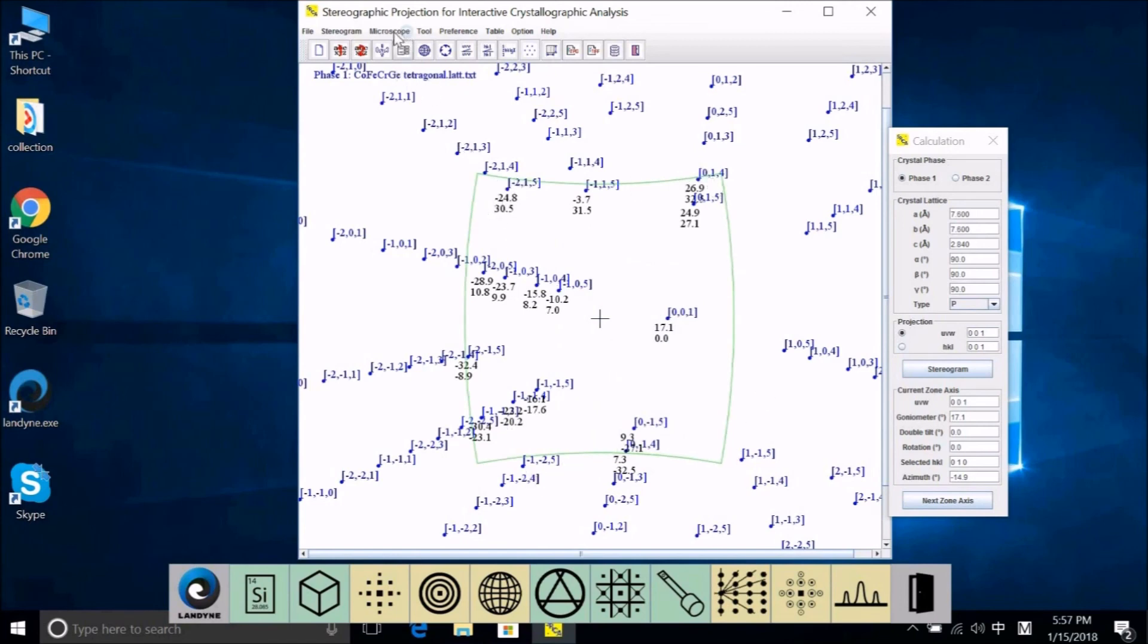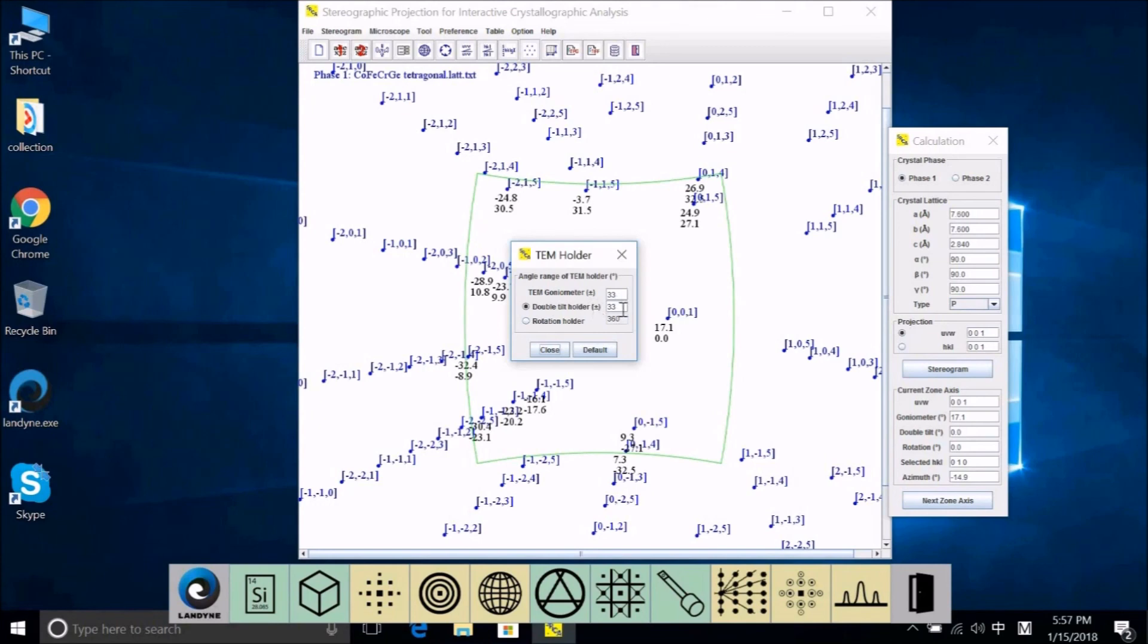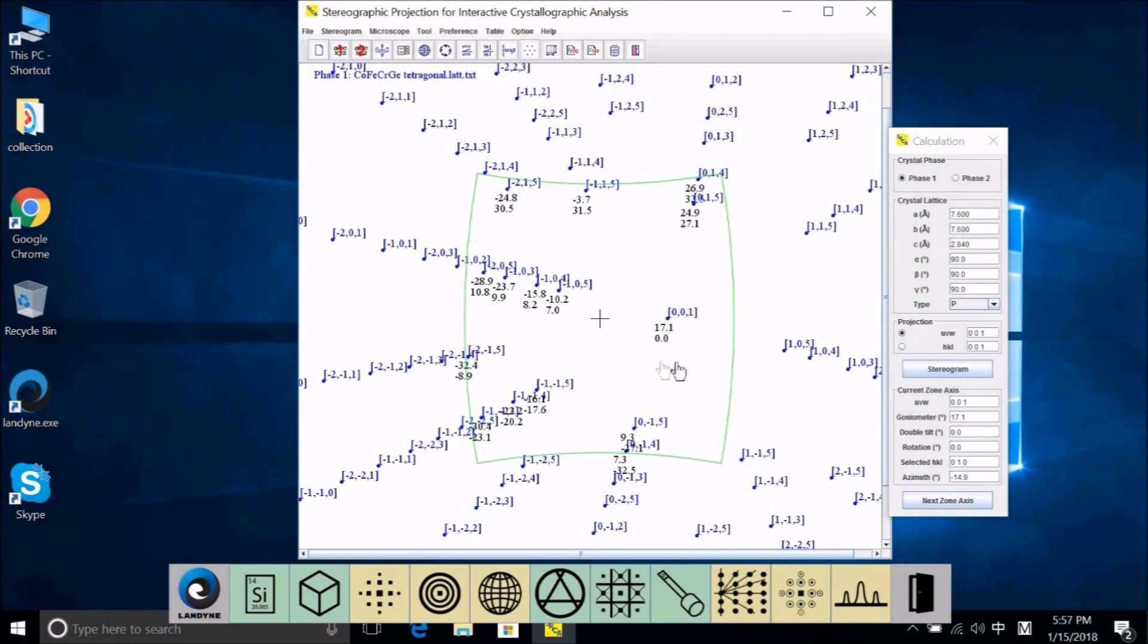The example is cobalt iron chromium germanium tetragonal phase. This example is already described in the paper in Journal of Applied Crystallography 2016. In this case, this is the stereogram. Let me zoom in a little bit and change the font. And now we have 0, 0, 1 in the center. The situation is we know the current zone axis is 0, 0, 1. And the tilting angle for this zone axis on the goniometer is alpha 16.1 and beta tilt is 0.